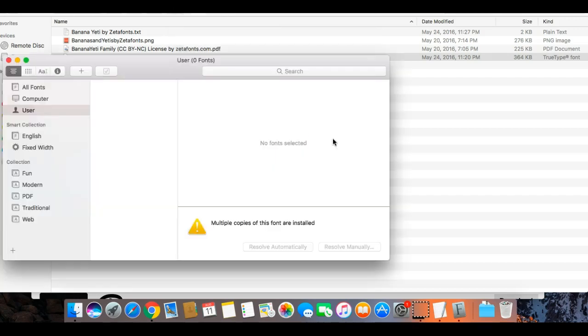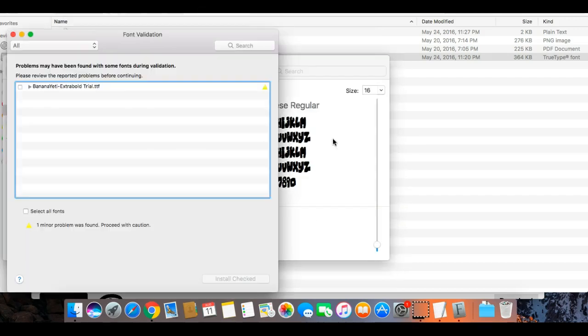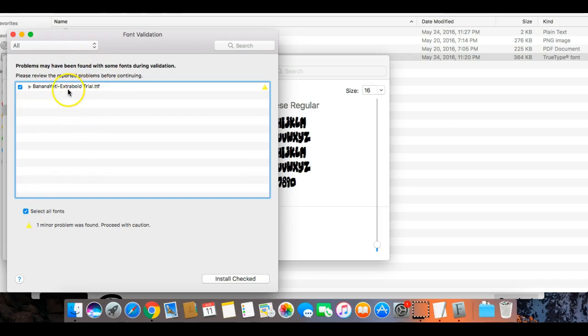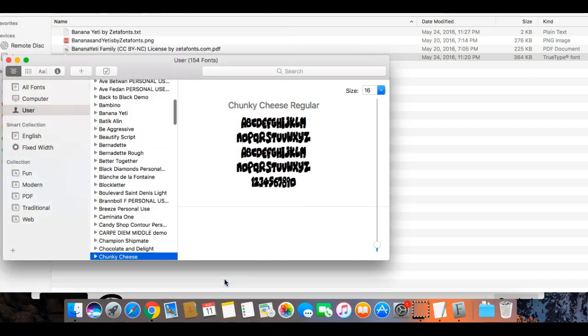We're going to exit out of that screen and click it again because I'm about to show you what screen you're supposed to see — it even shows that it's not installed right here. So we're going to try to install this font again. This is the screen you're looking for. Once you see it, select all fonts and make sure it's checked, then click Install Checked. Now it's installed.